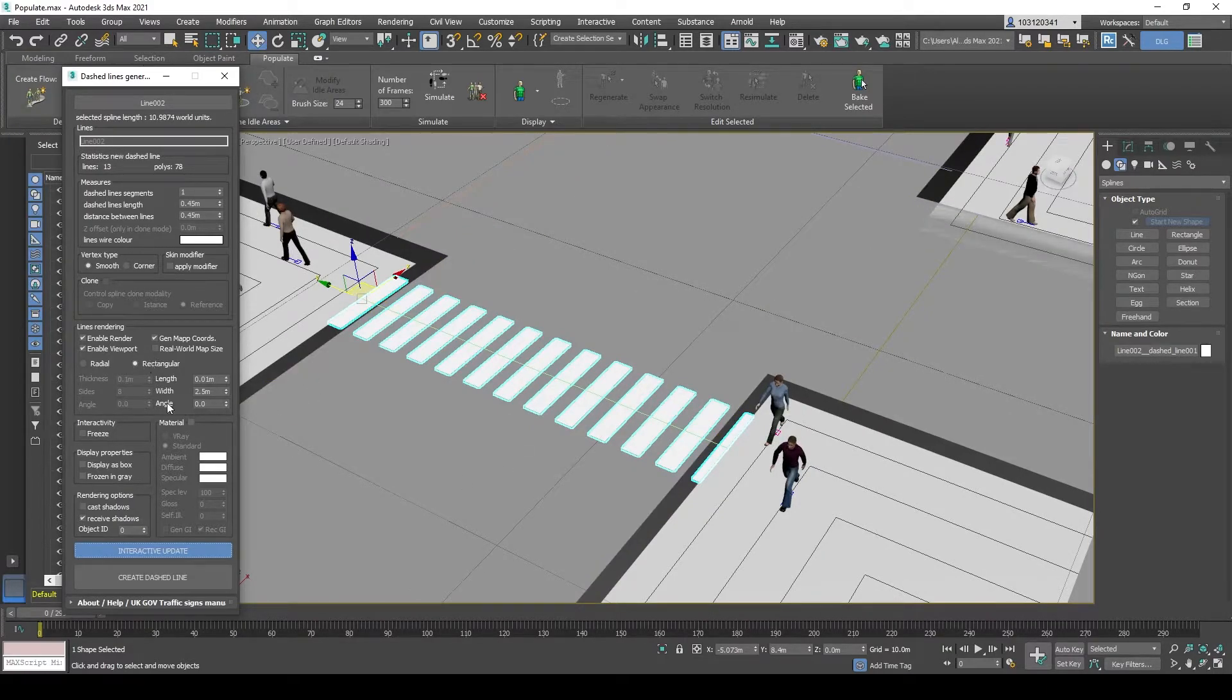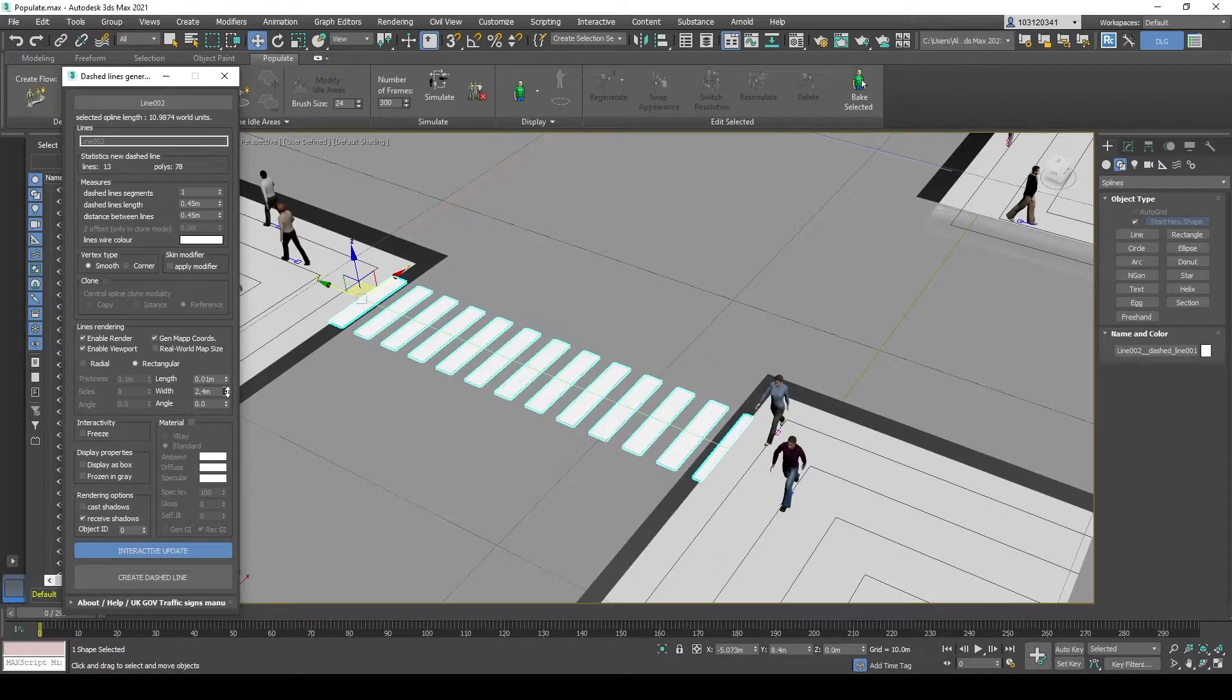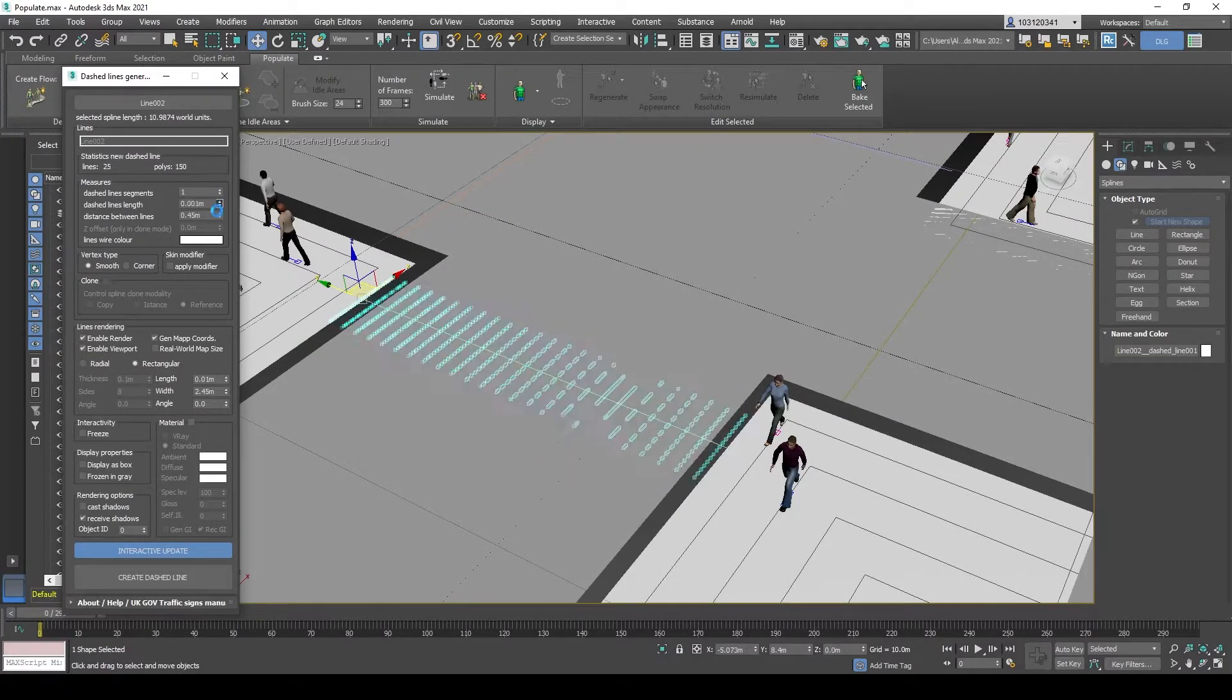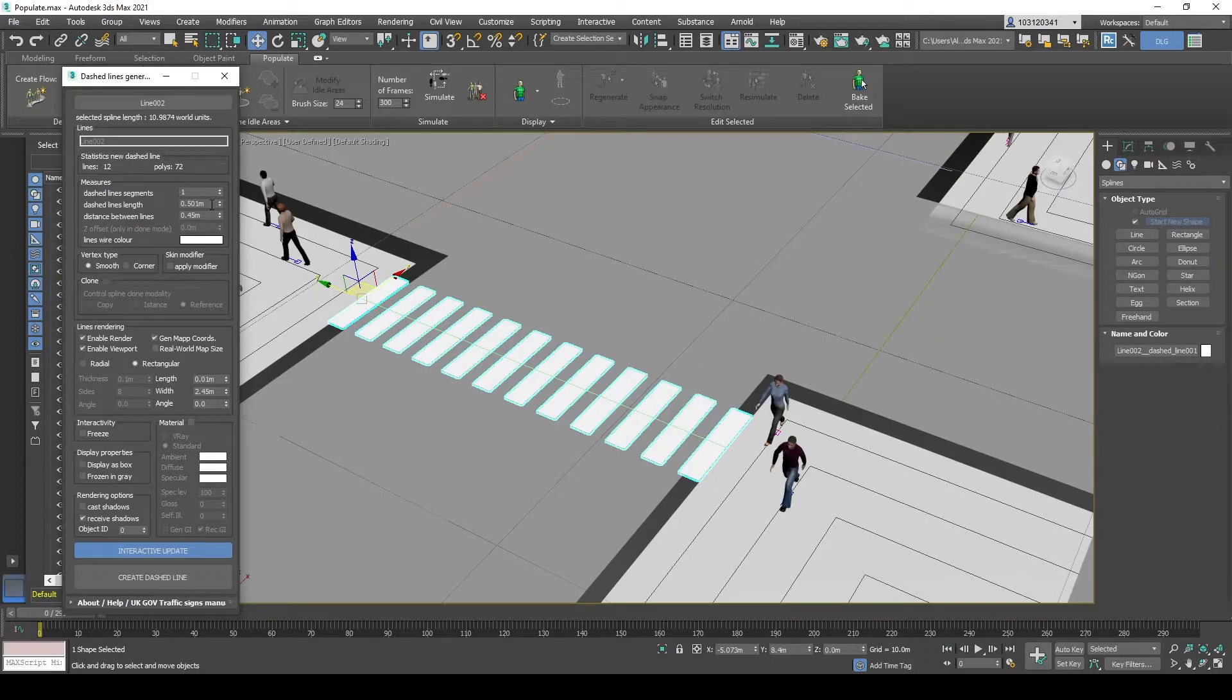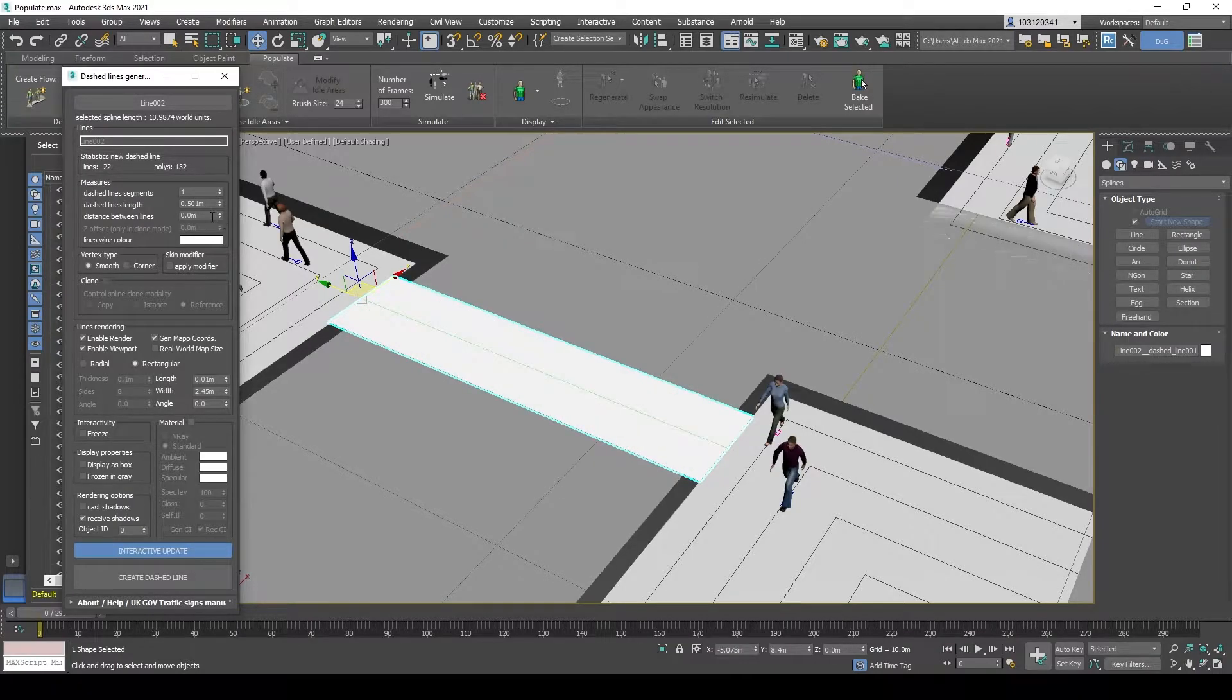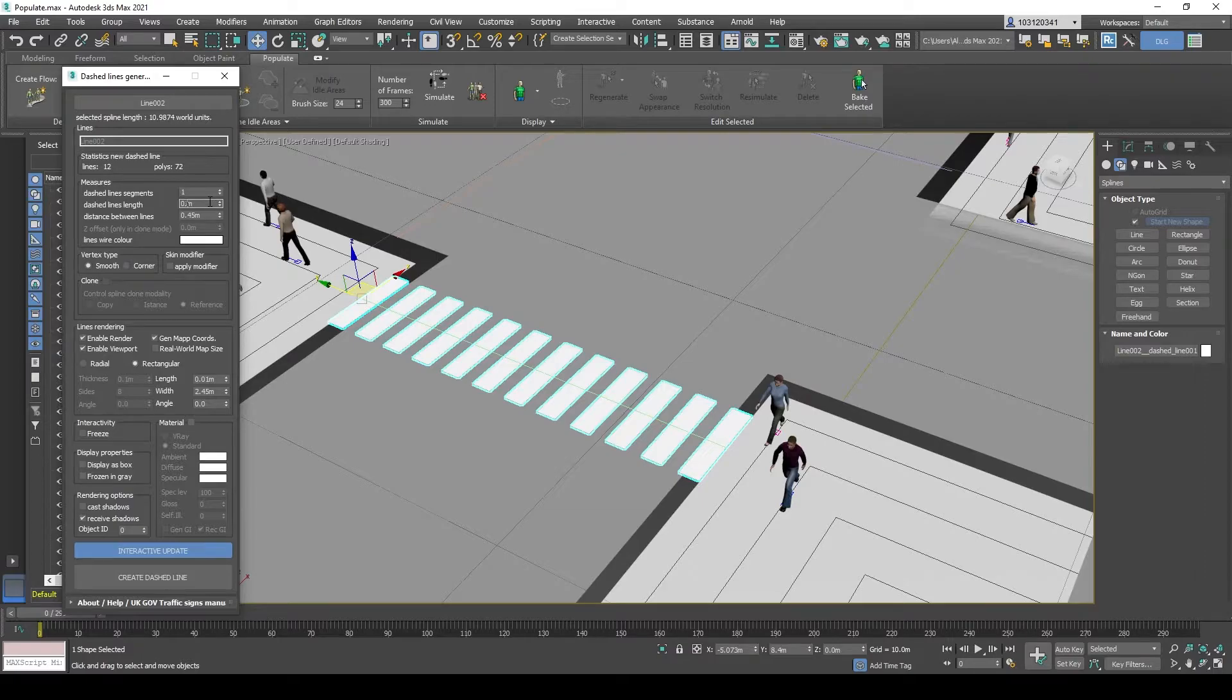And then click on Interactive Update to see what it looks like as you plug in and change the parameters. As you can see, you can adjust the width of it, the spacing between, the length between the segments. And yeah, so this is how it works.